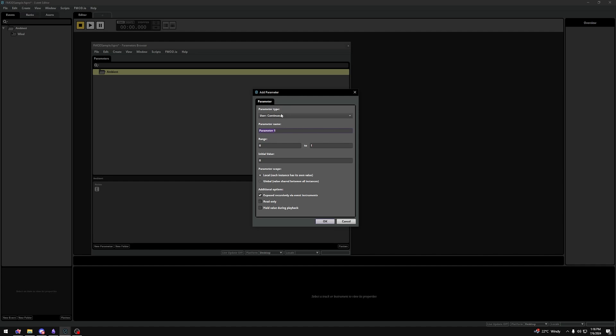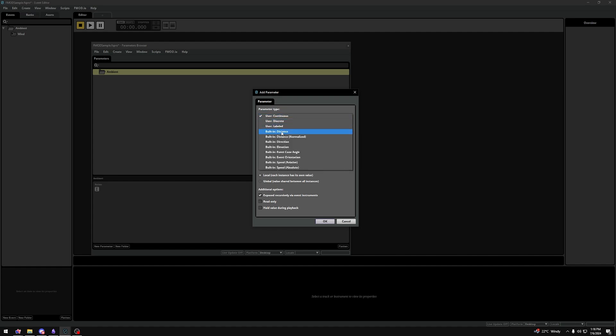We start with Parameter Type. Let's open up this drop-down and start with the simplest to understand. You see all these built-in parameter types? All these built-in types will not need you to set any values through your game. They are automatically set based on the 3D aspects of your event.